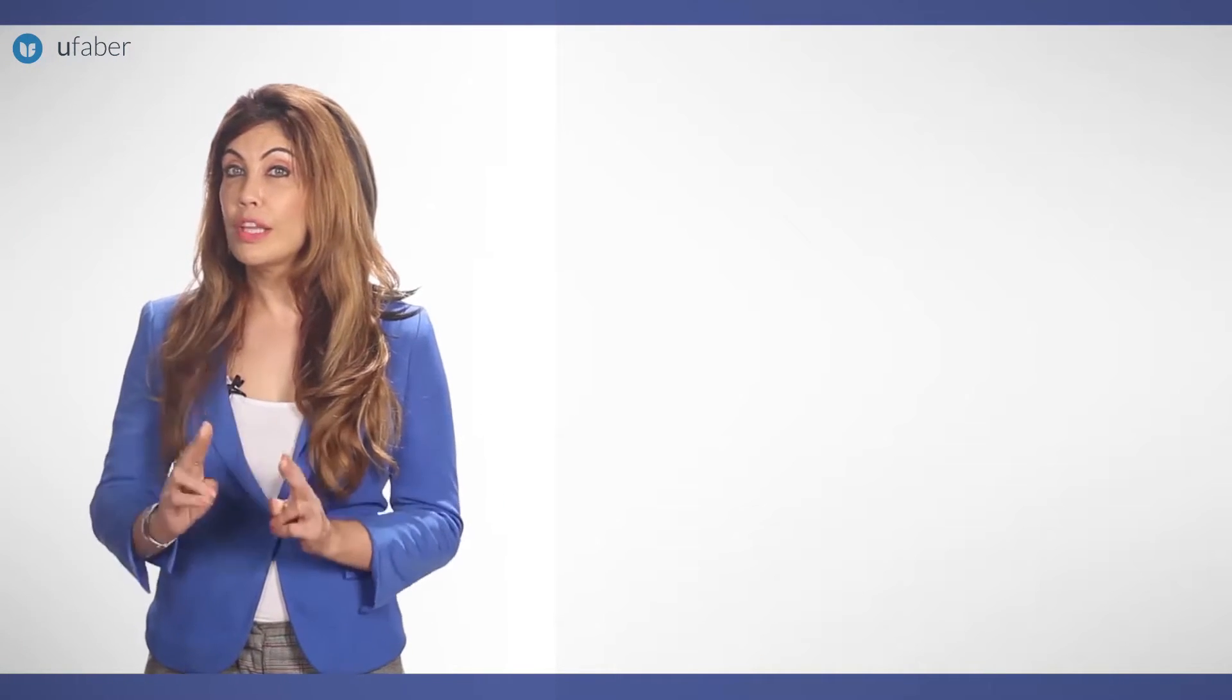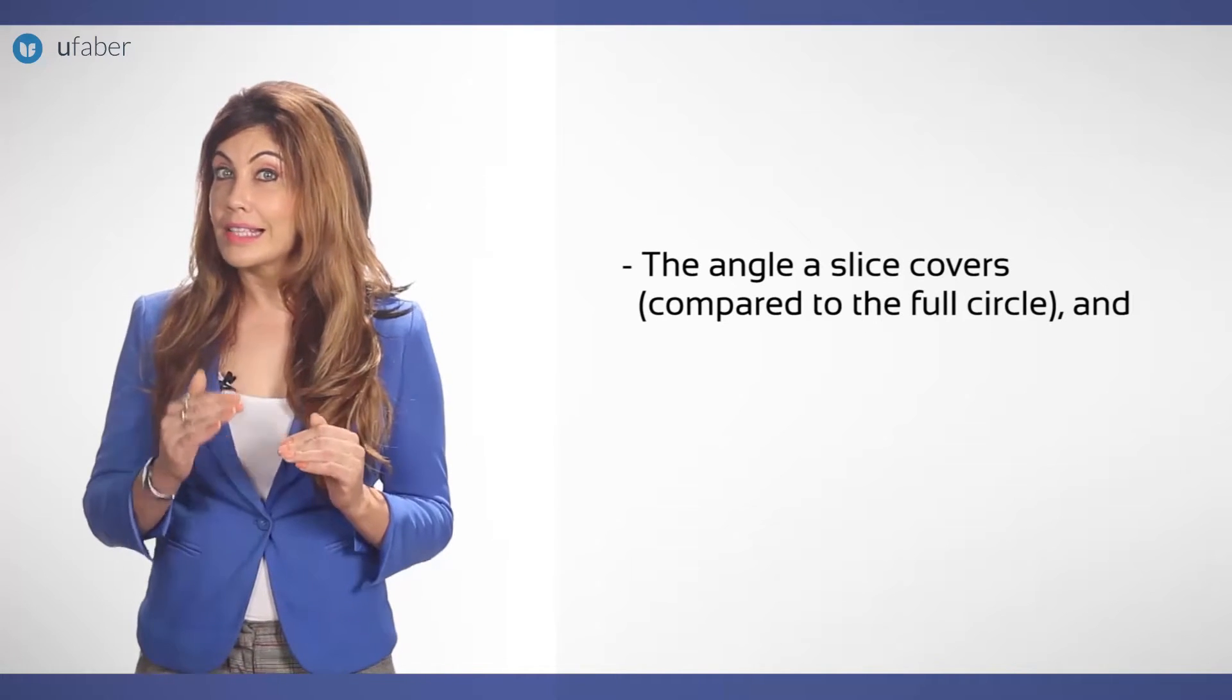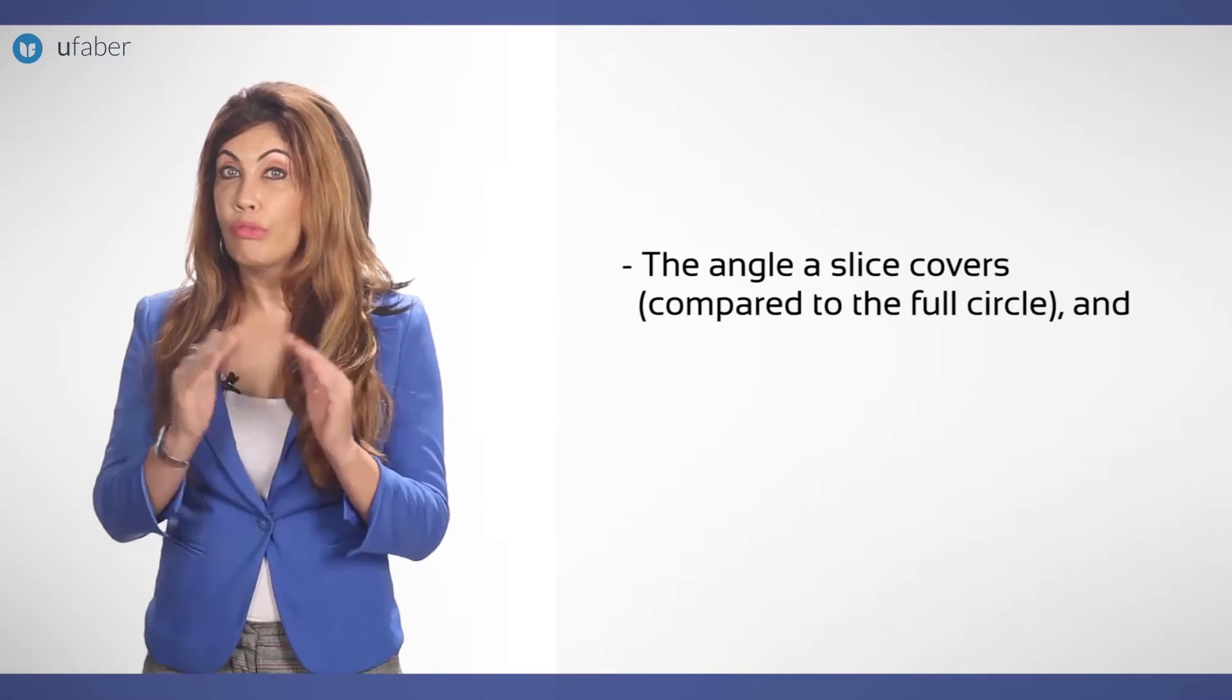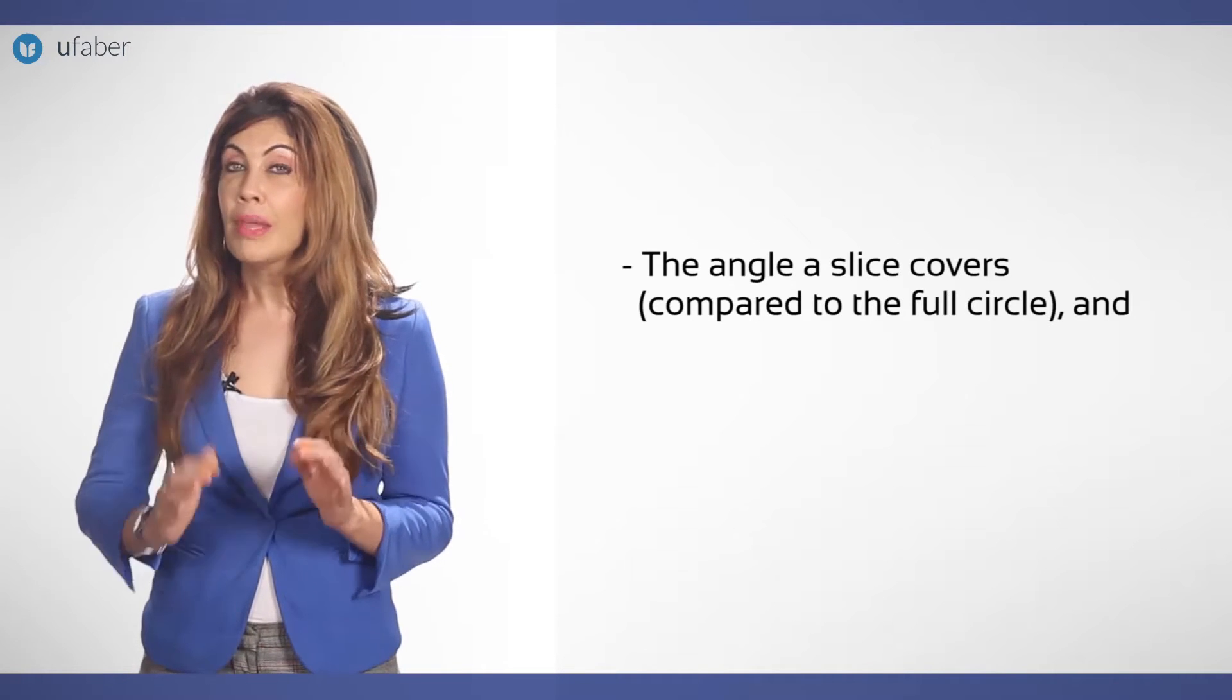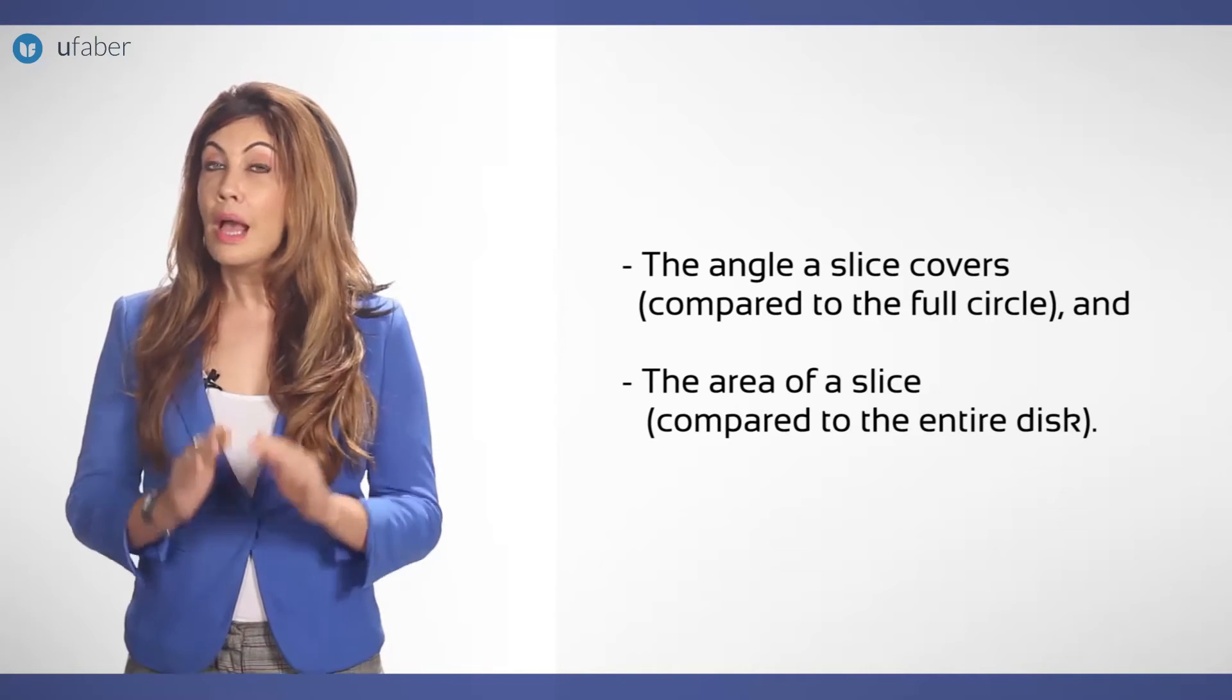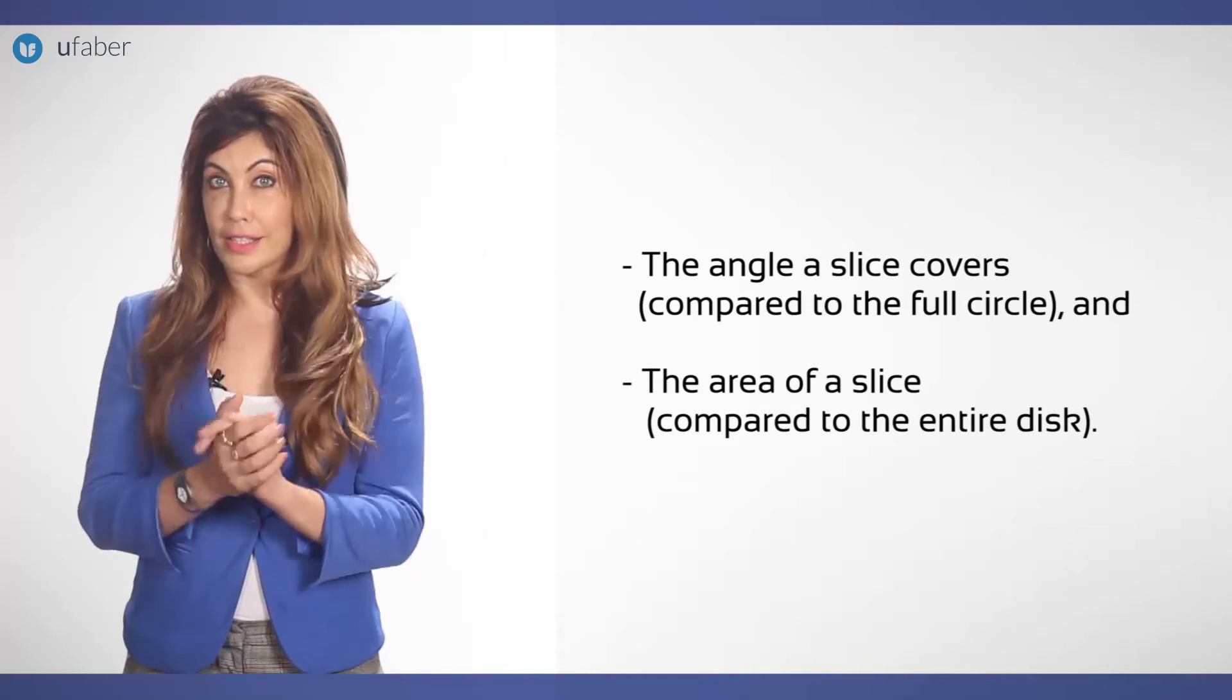There are two features that let us read the values on a pie chart: the angle a slice covers compared to the full circle and the area of the slice compared to the entire disc.